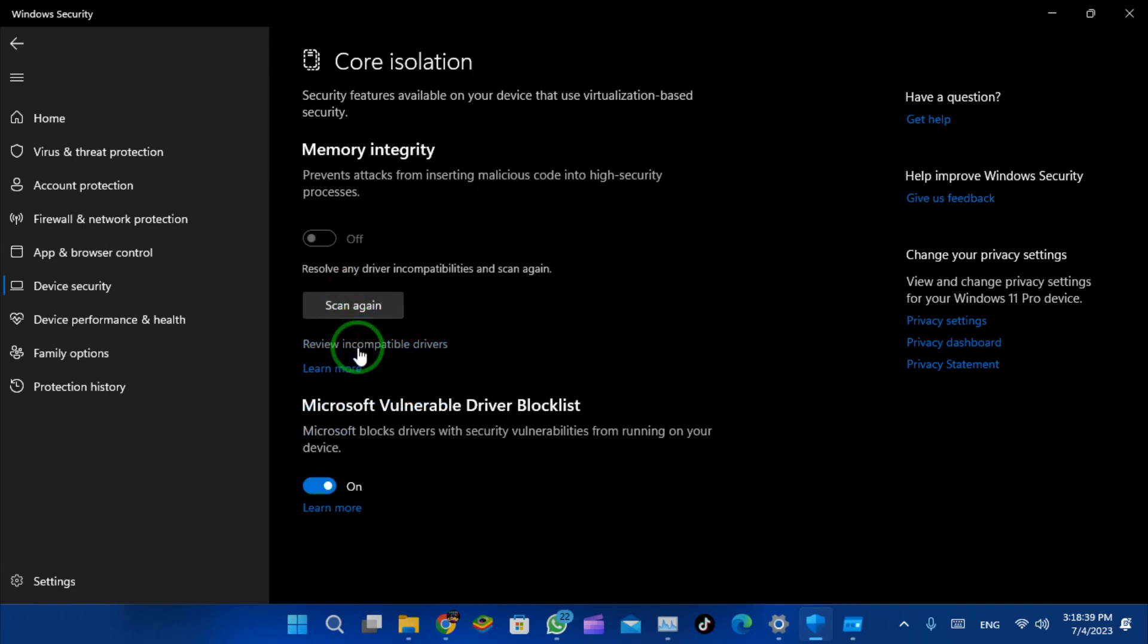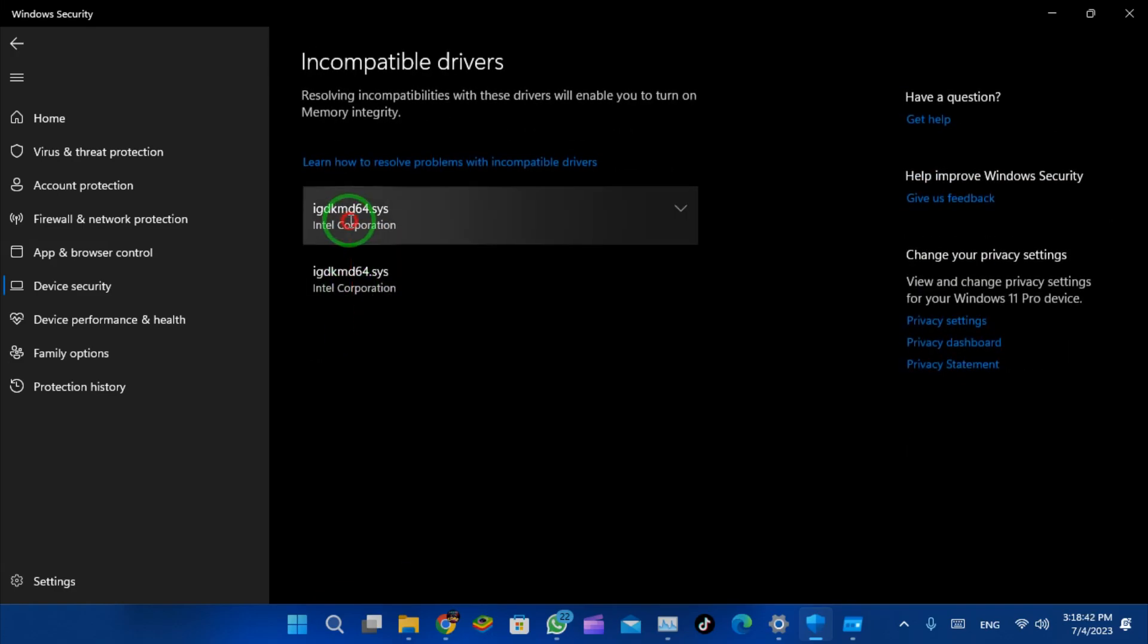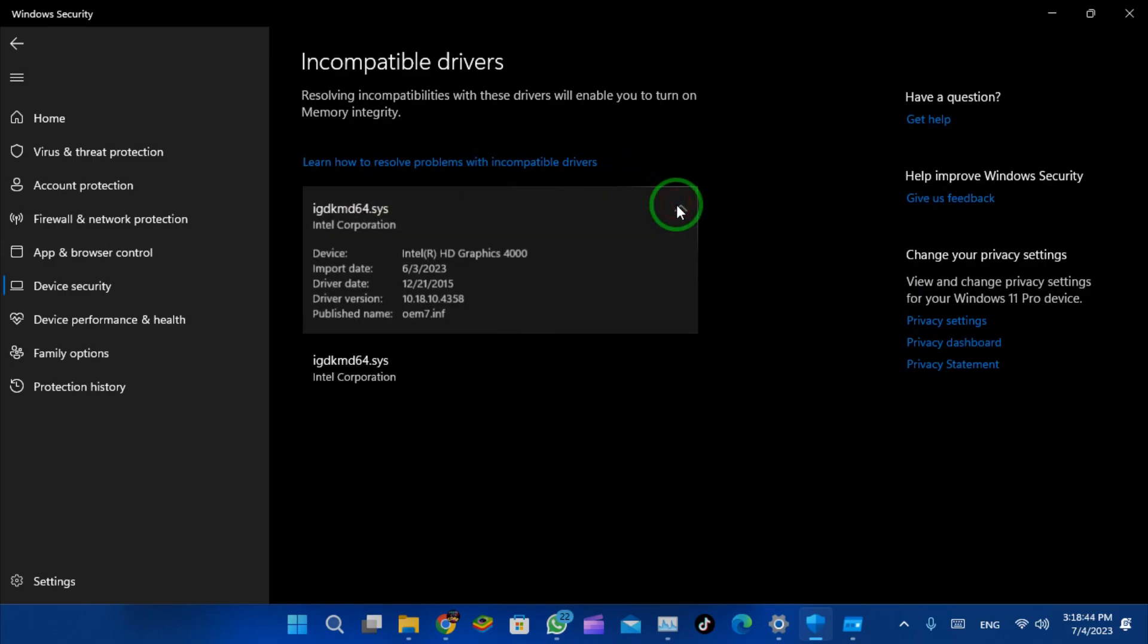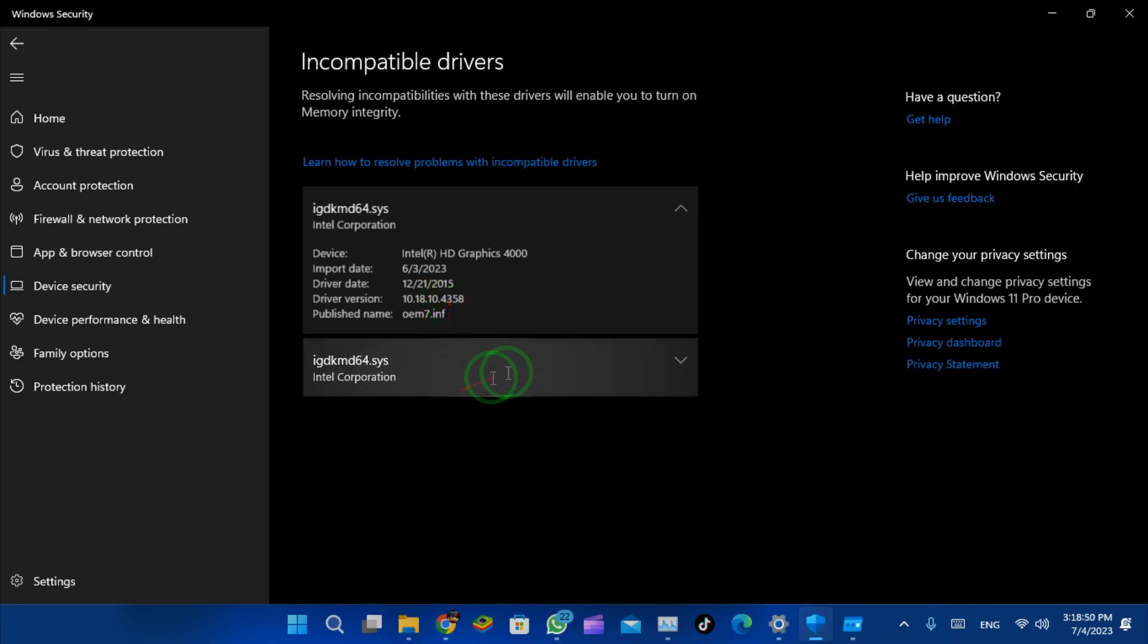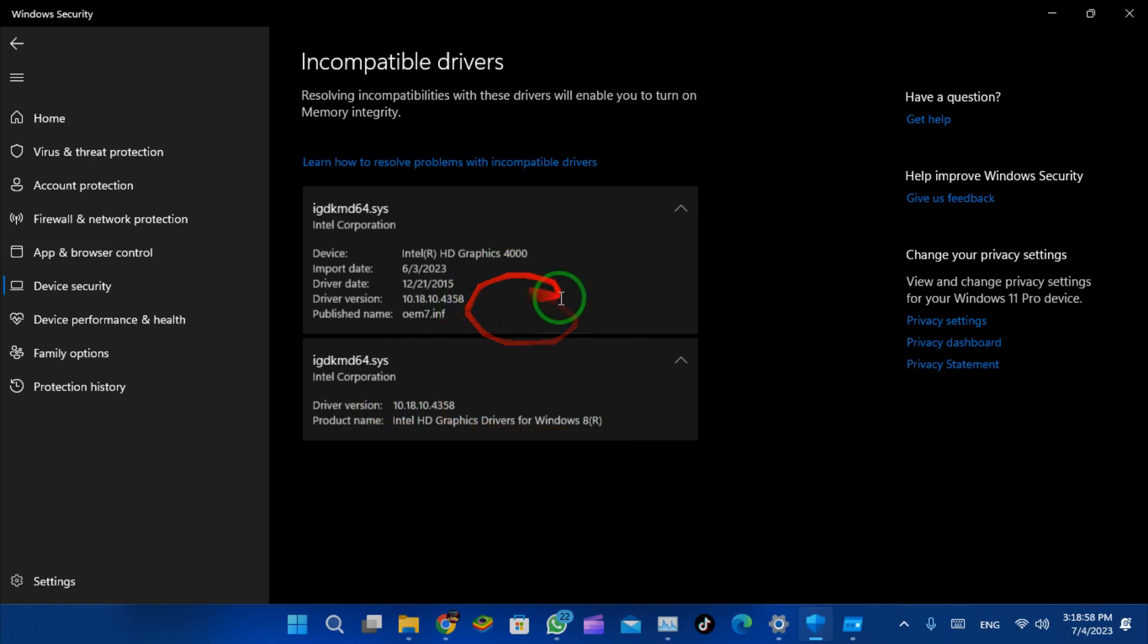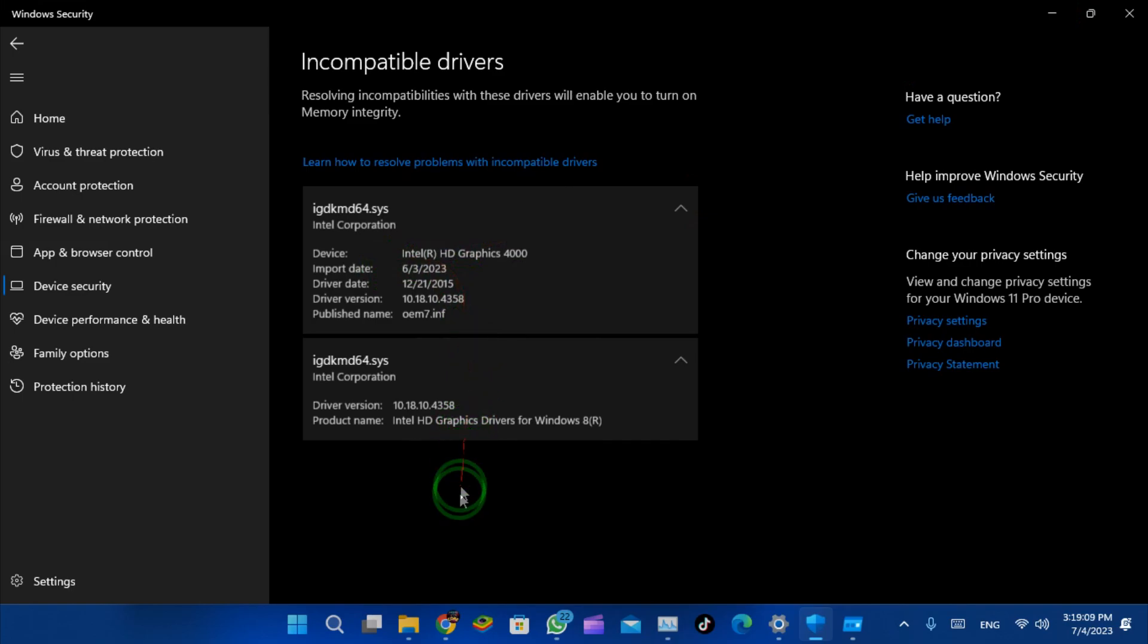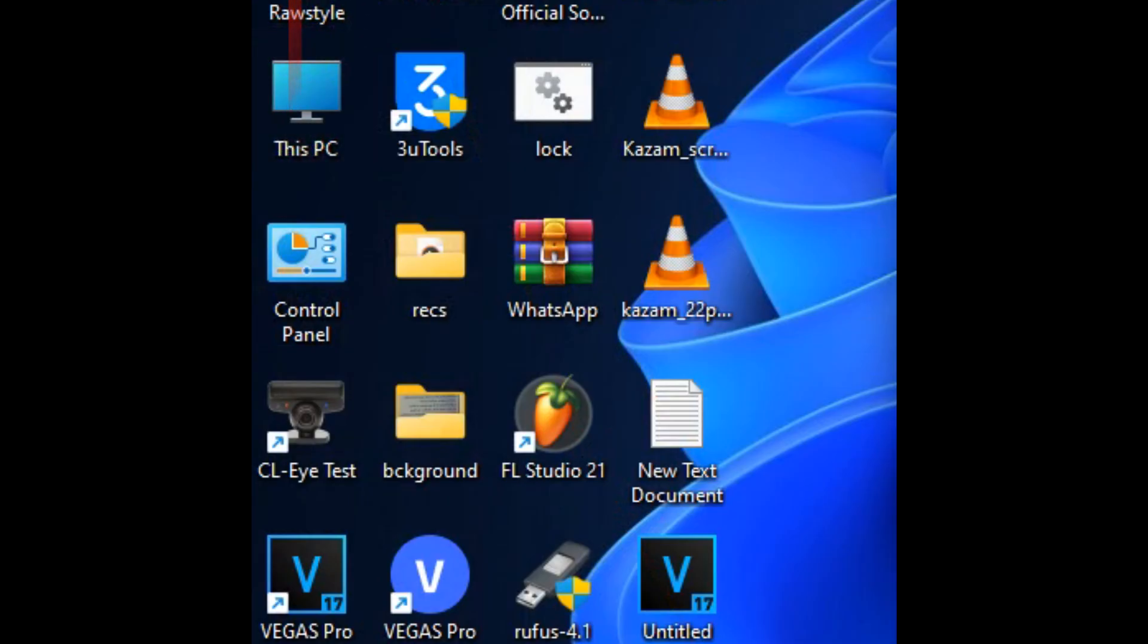Go to 'Review incompatible drivers.' You will find incompatible drivers in your system here. For me, it's Intel HD Graphics 4000. I'm going to delete these drivers. This is an issue with Windows 11 and this driver on my PC.